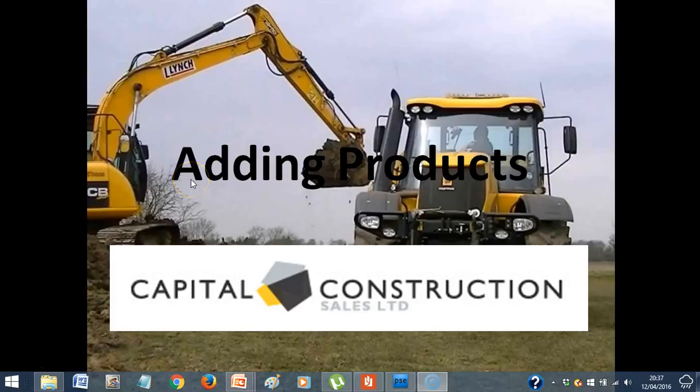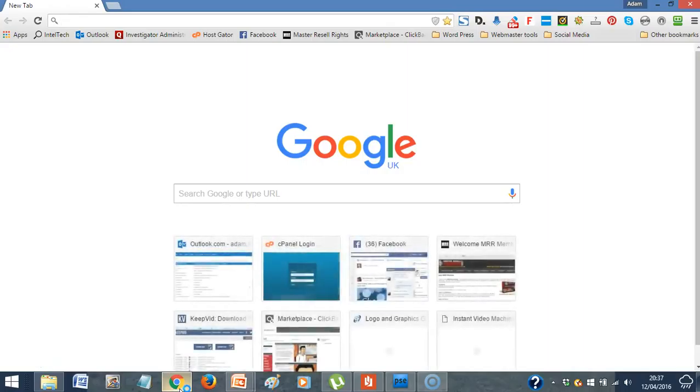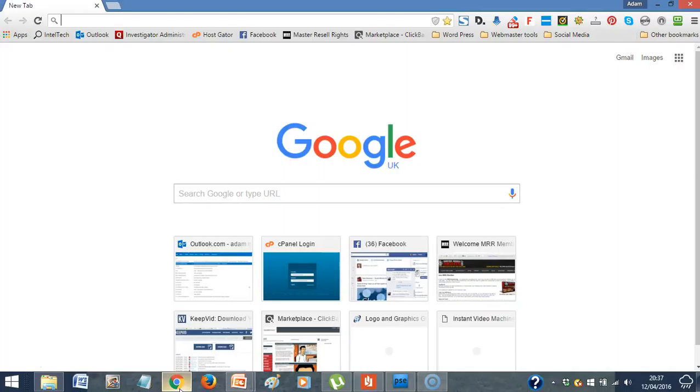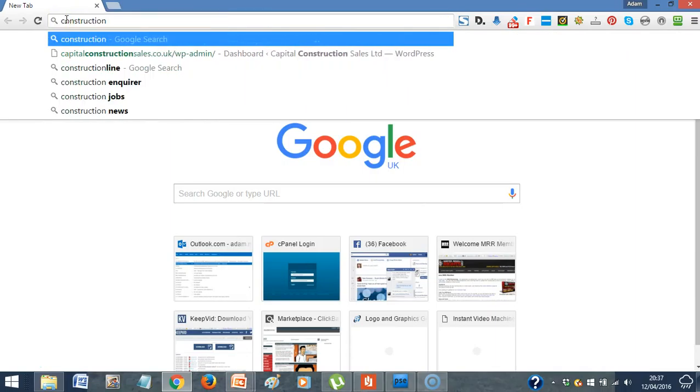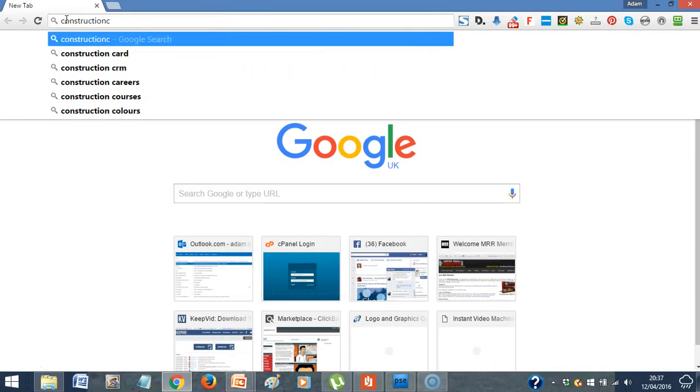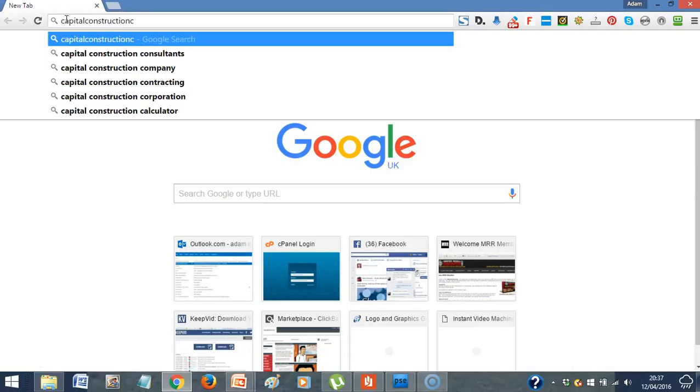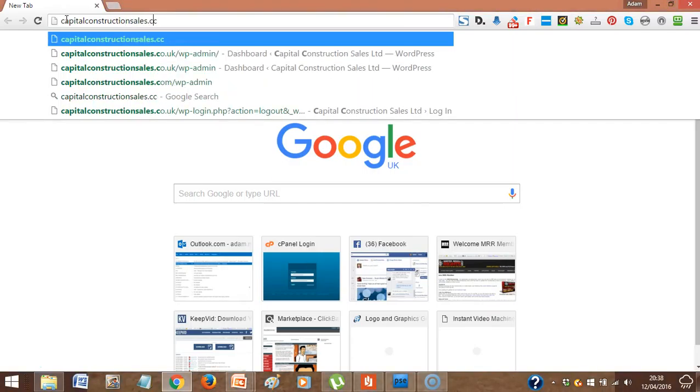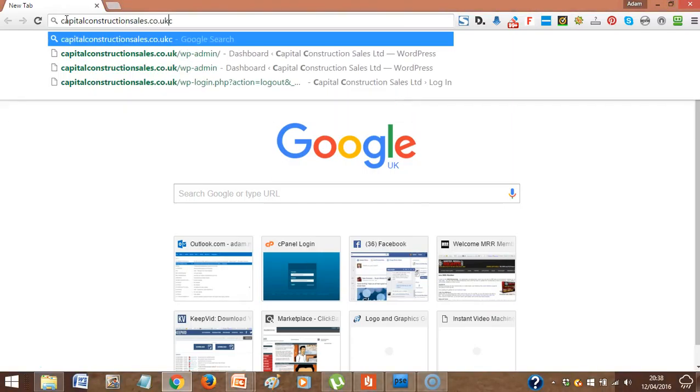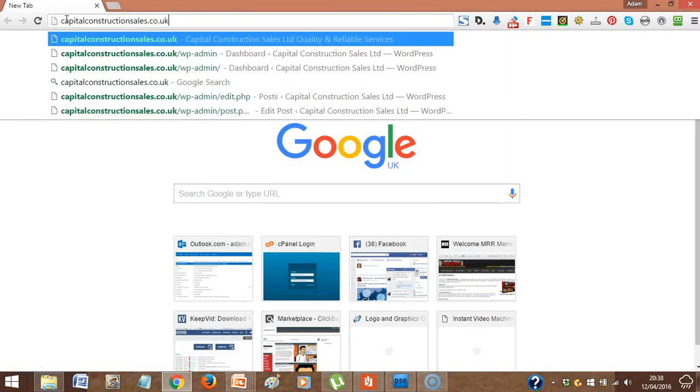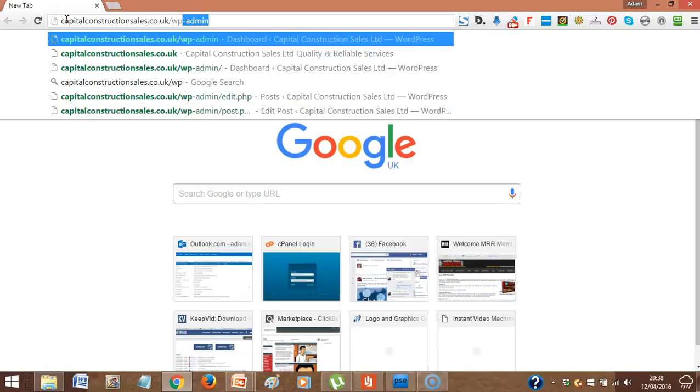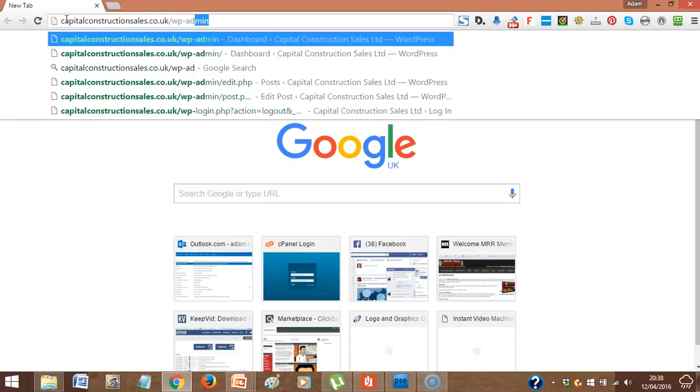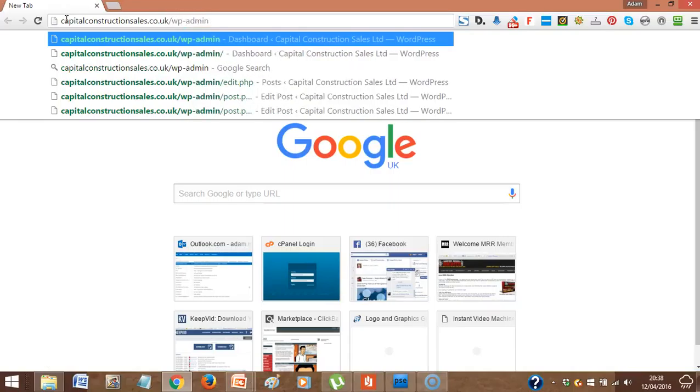Okay, so what you would do, you need to go through to, I use Chrome, but if you're using Internet Explorer or Firefox or Safari, any of those sort of web browsers, they all work exactly the same. So to log into your site, you would type in your capital construction sales.co.uk. That would bring up your website. You want to go into your admin area, WP admin.